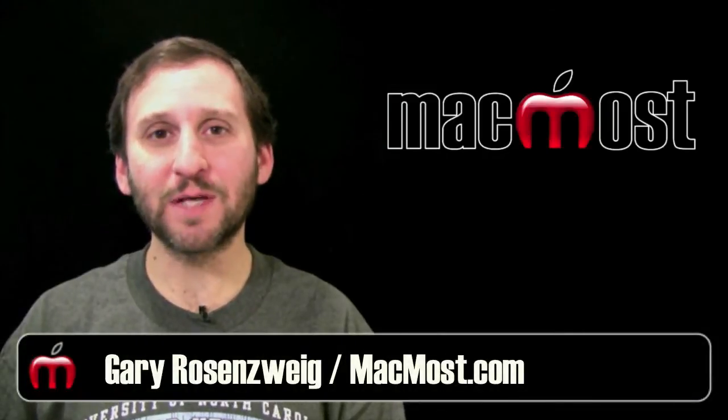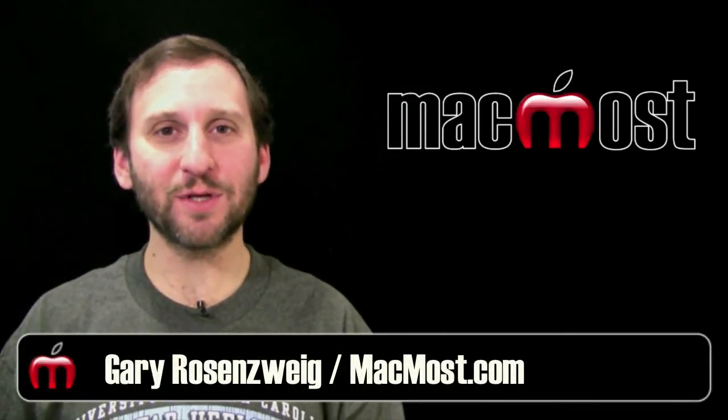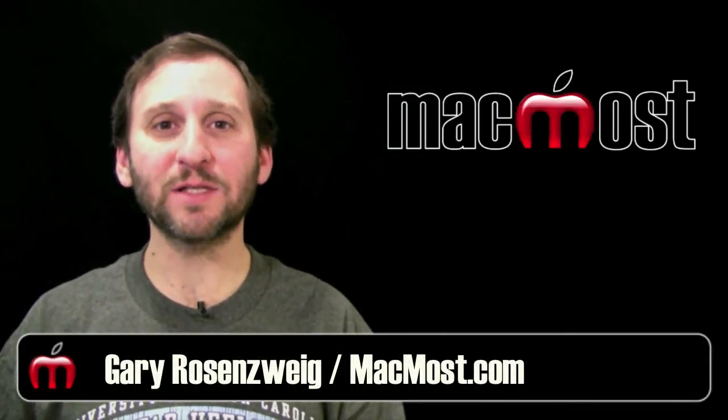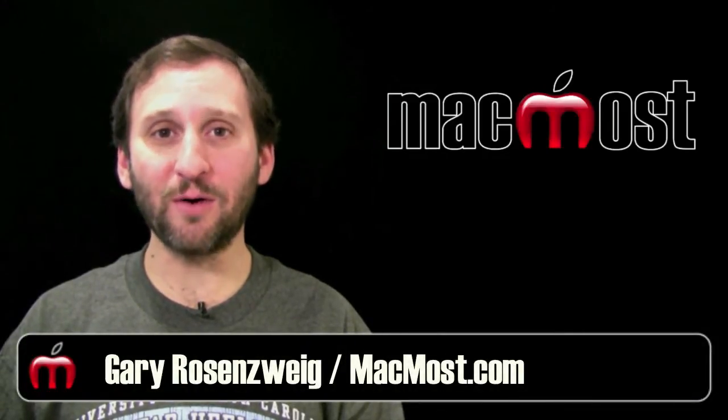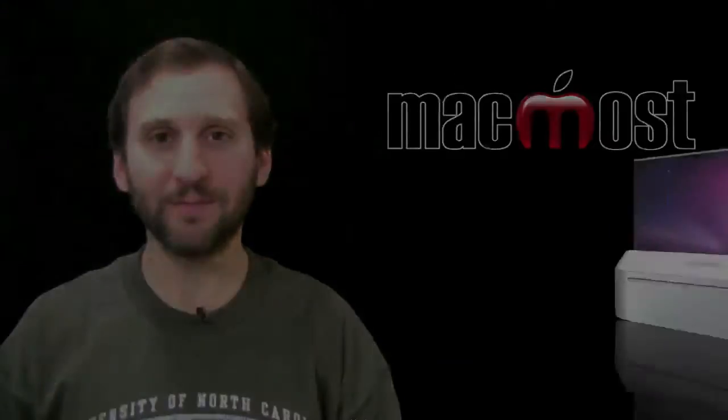Hi, this is Gary with MacMost Now. On today's episode, let's learn about Safari's autofill feature.